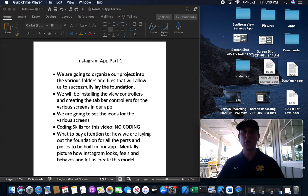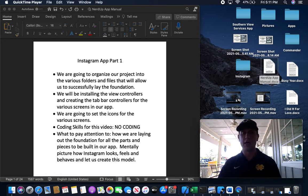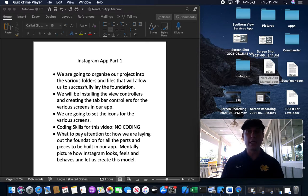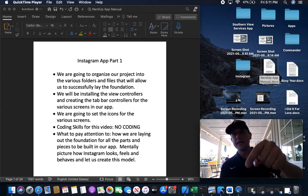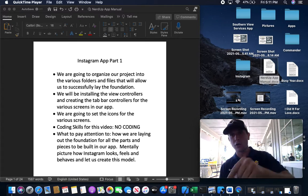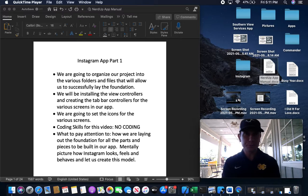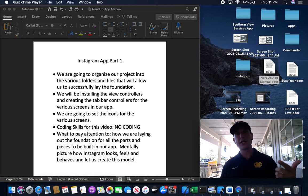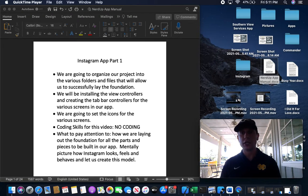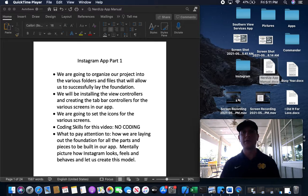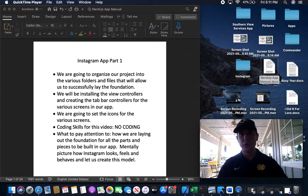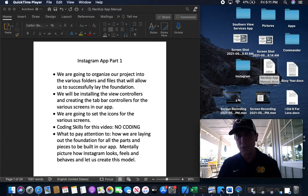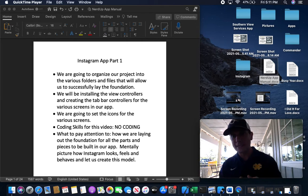This is our Instagram App Part 1. A little introduction about myself: my name is David Edwards. I'm a self-taught programmer from YouTube, Google, and books. I didn't go to school for this—that's the thing about the internet: you can learn anything you want.